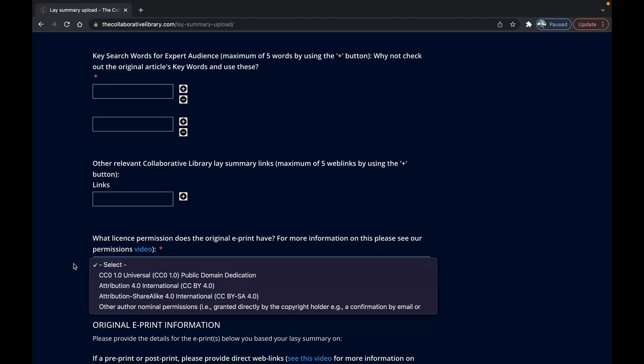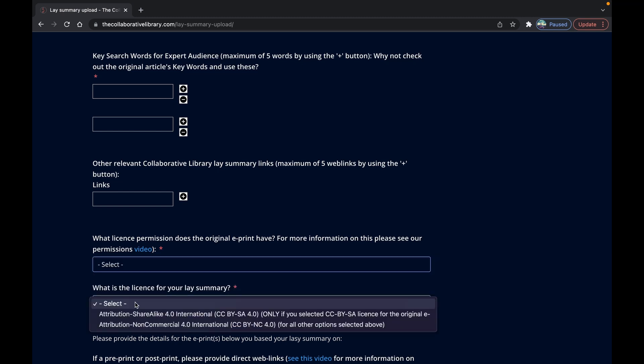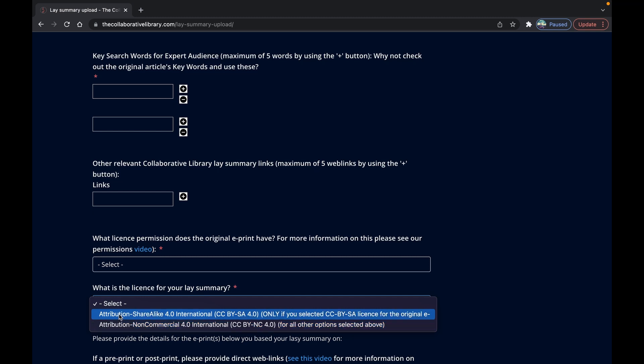Then you've got a drop-down menu asking that you select the correct license for your lay summary. In most cases this will be the CC BY NC4 license unless the original e-print had a CC BY SA4 license applied. In which case please also choose the CC BY SA4 to honour the author's wishes.